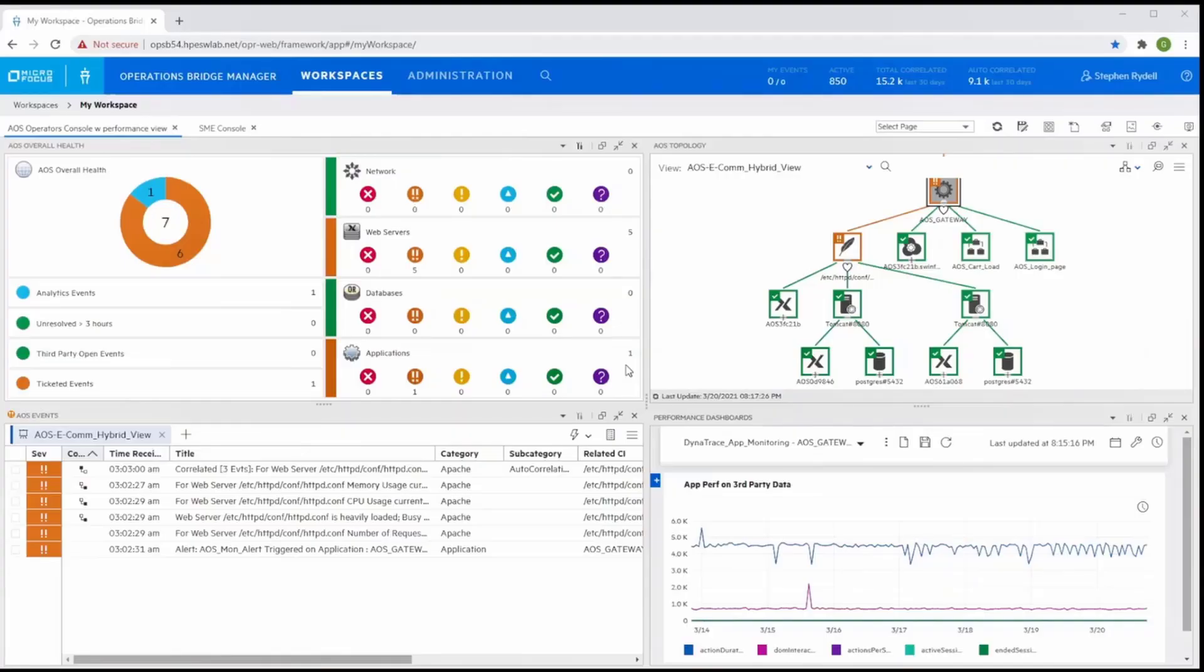To reduce costs to the business, we must reduce the amount of symptomatic alerts so operators can solve problems quickly. Let's take a look.